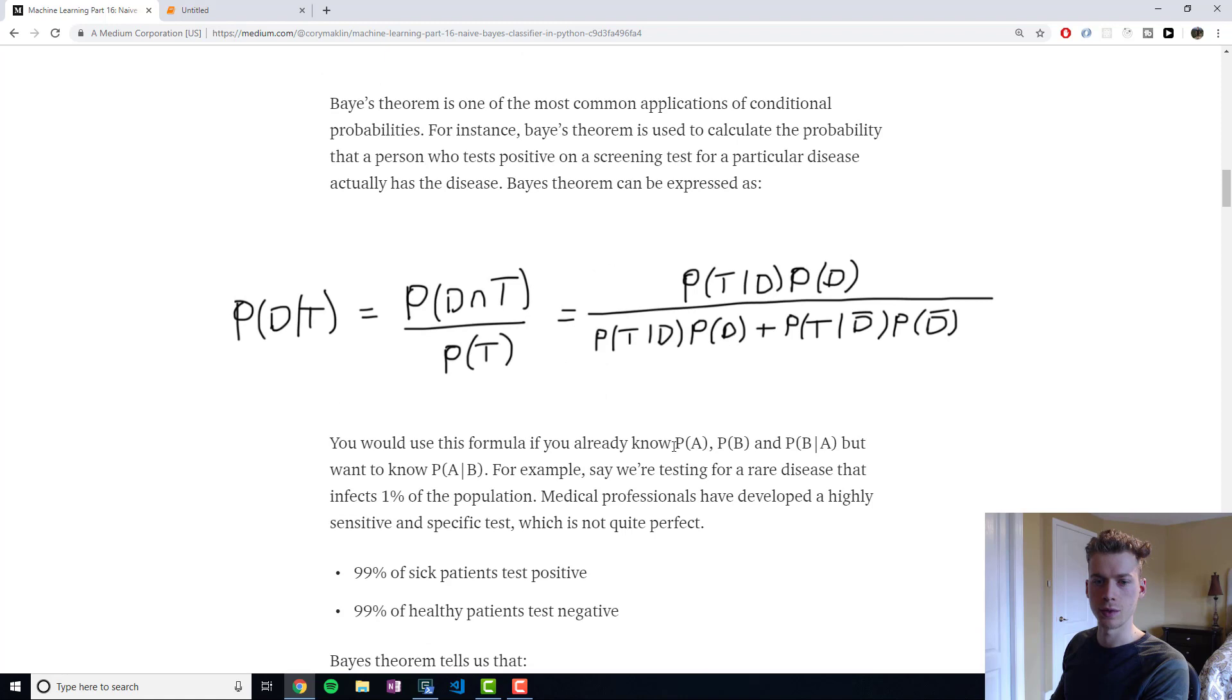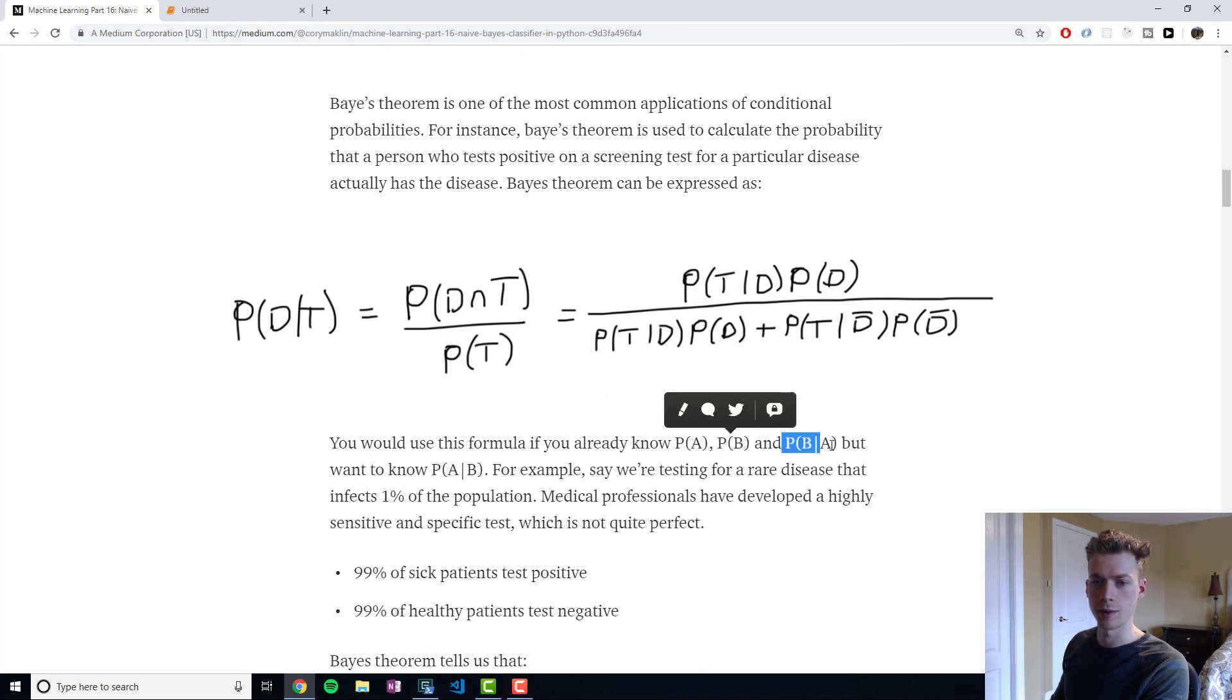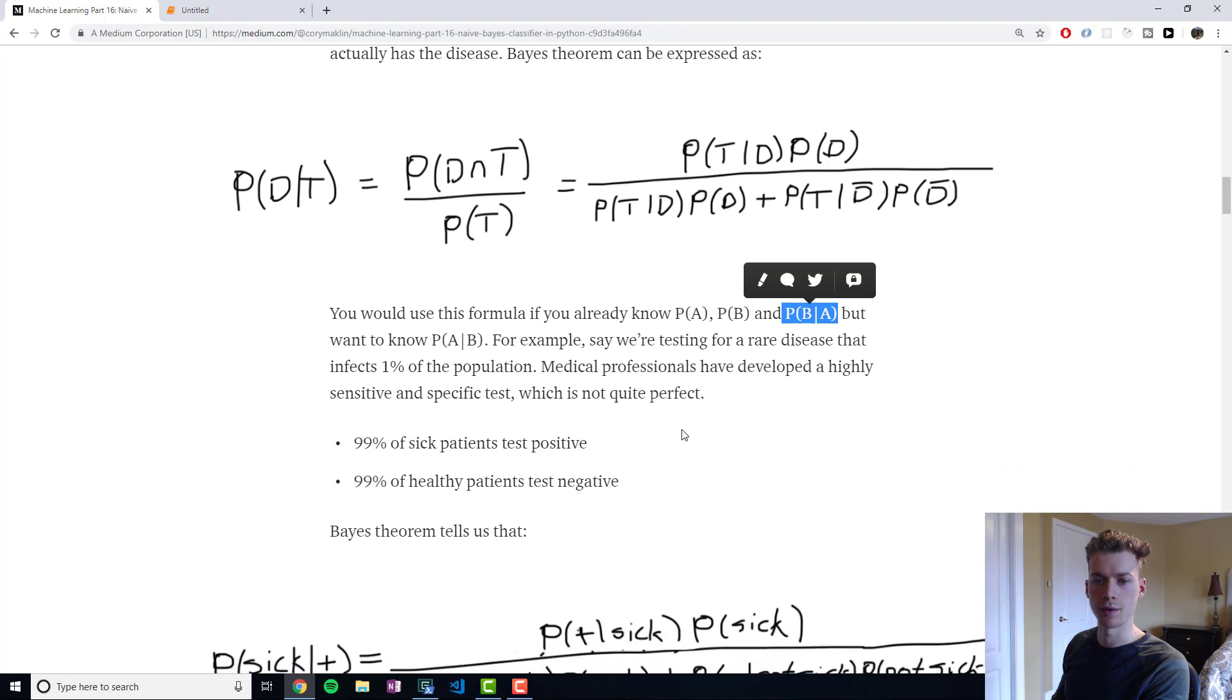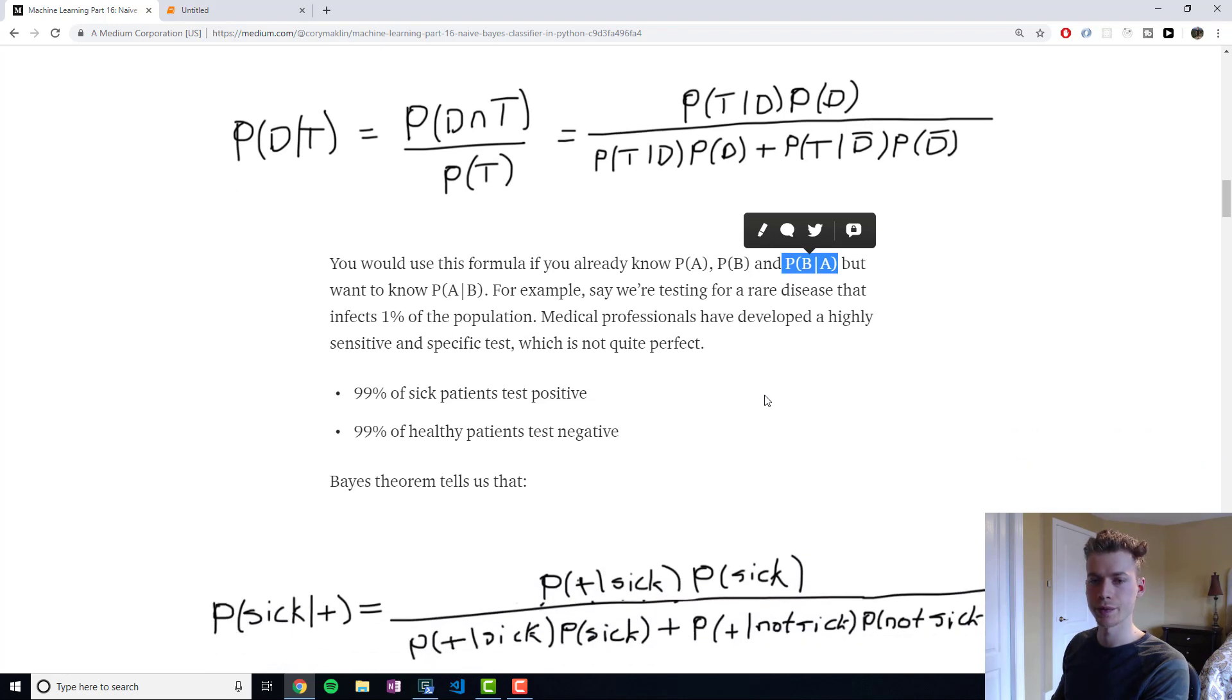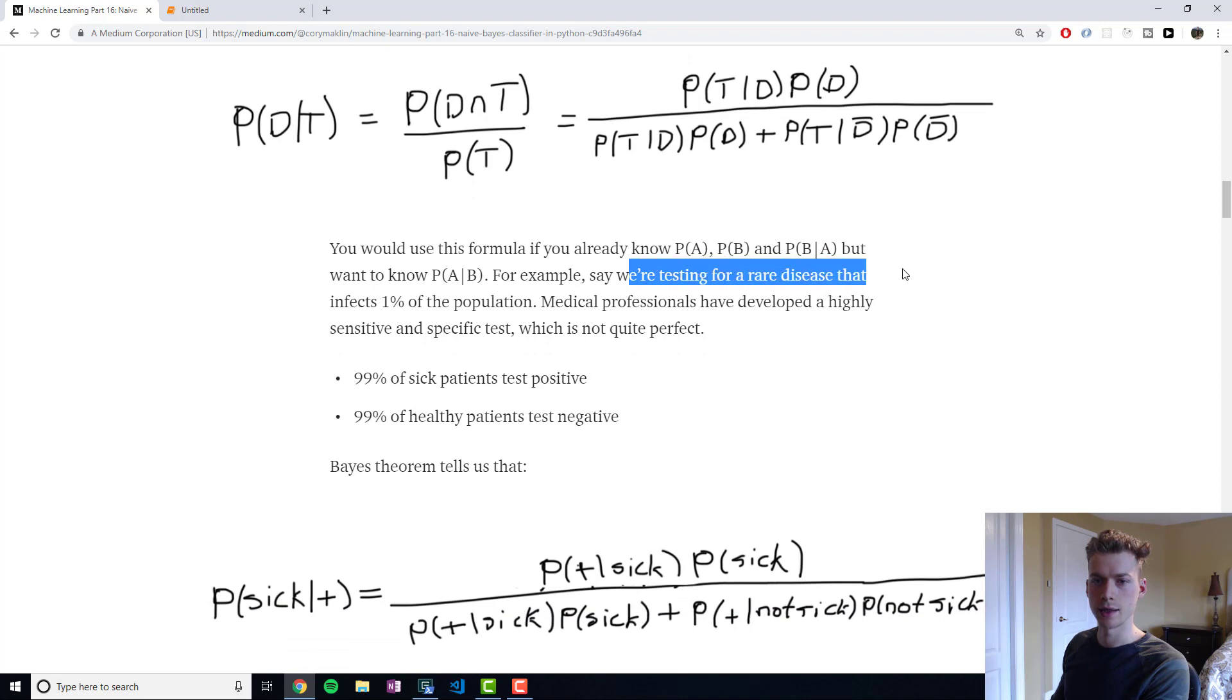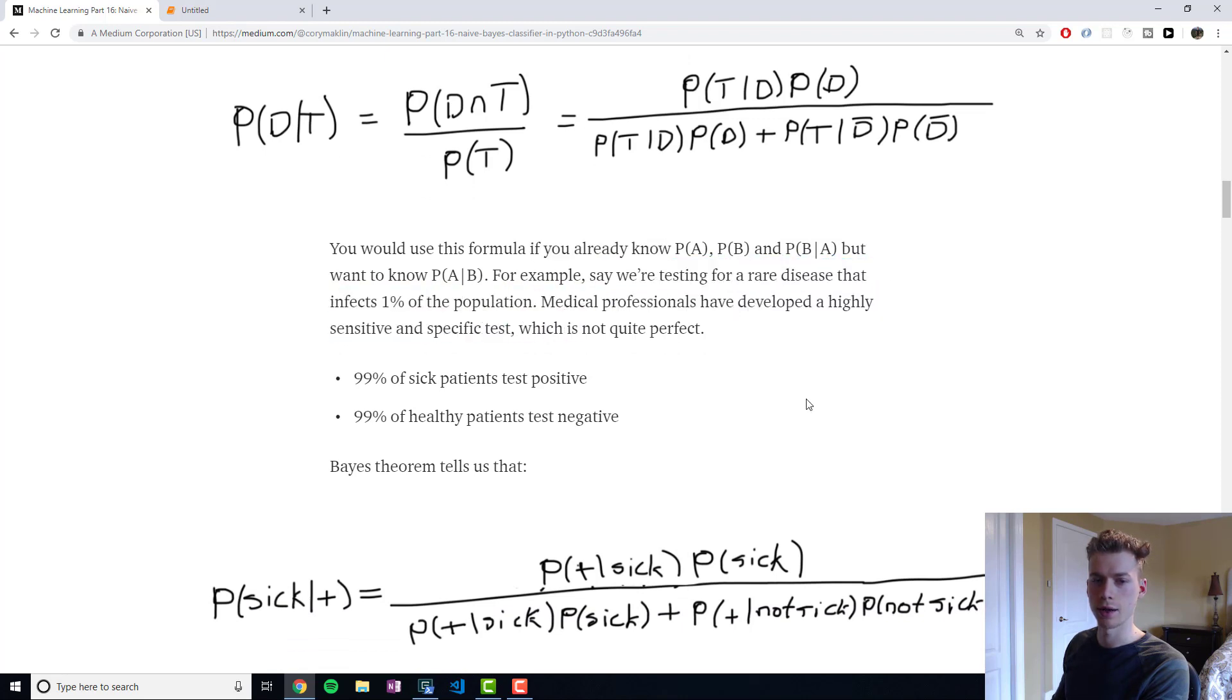So Bayes theorem builds on top of conditional probabilities. It's particularly useful when you know your probability of A, probability of B, and then the probability of B given A. A common example of that would be when you're trying to test the occurrence of a rare disease.